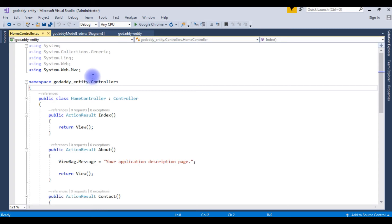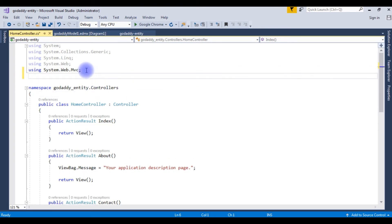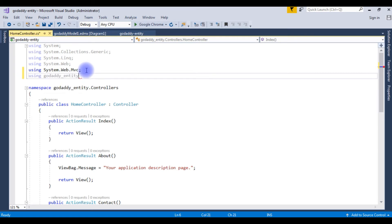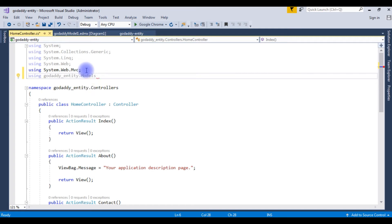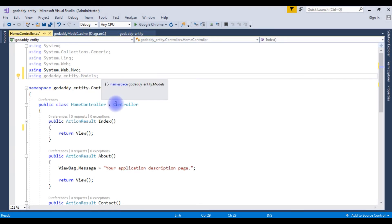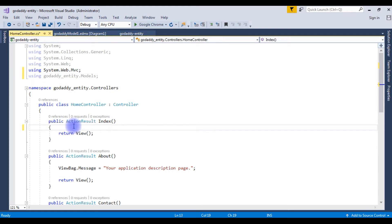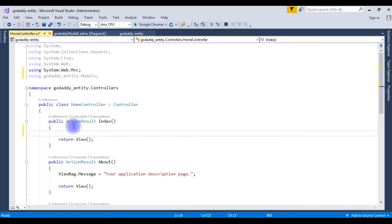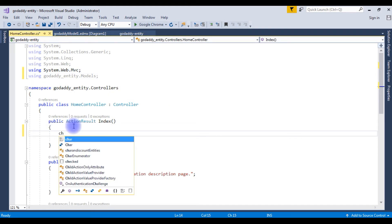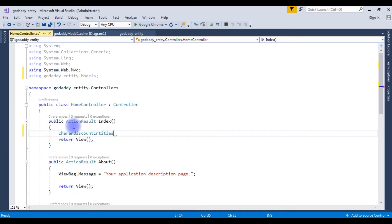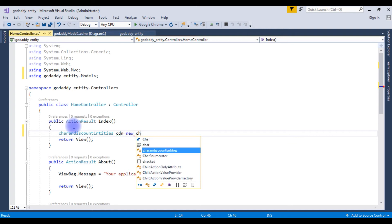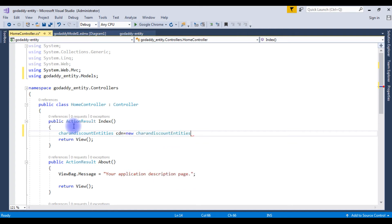I'm adding the namespace using GoDaddy entity dot models. The action result index - my entity name is cheremdiscount entities. Creating the object of this entity, new cheremdiscount entities.